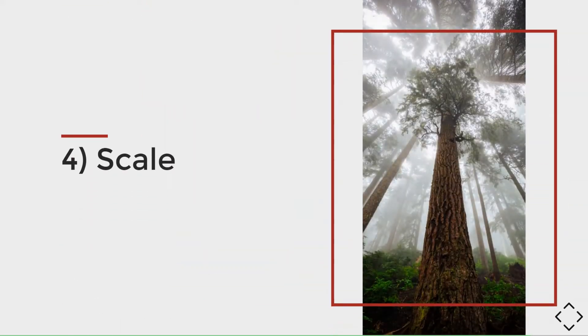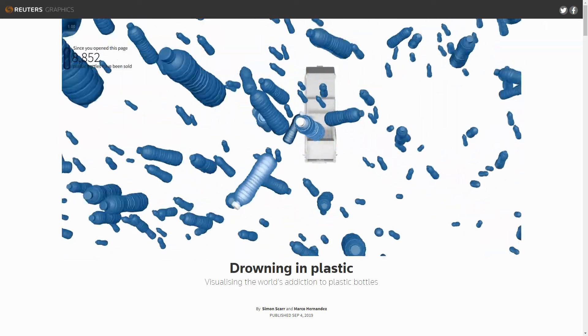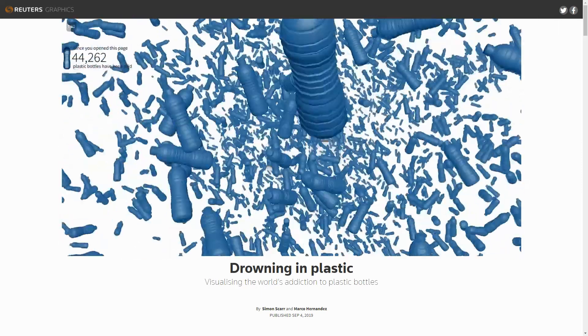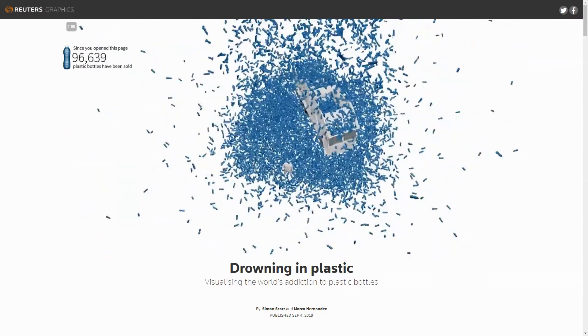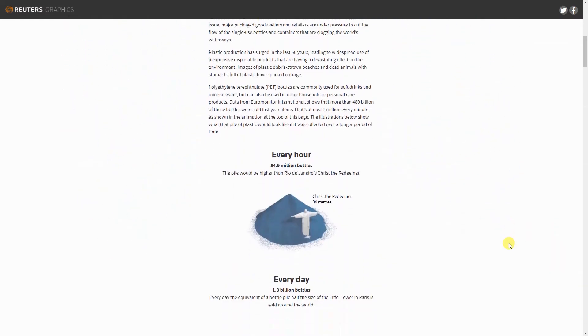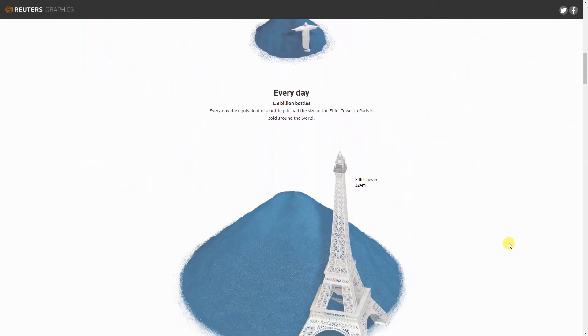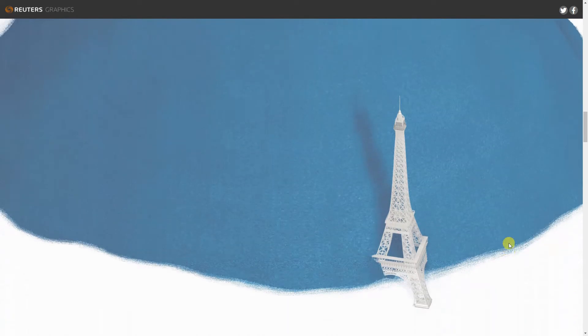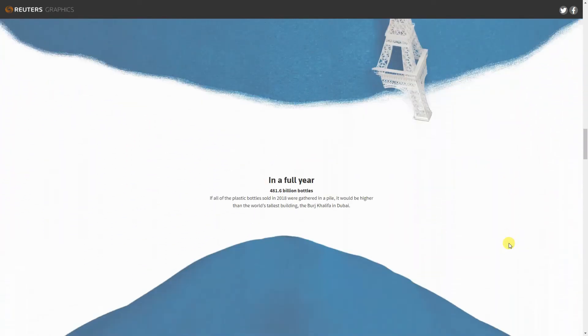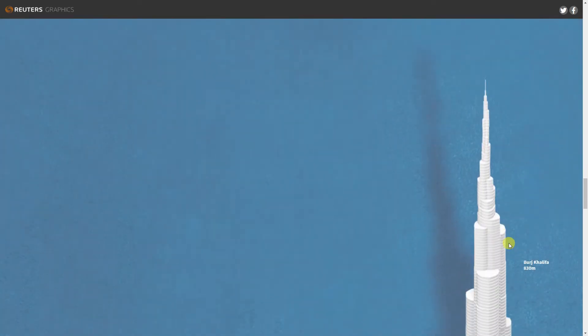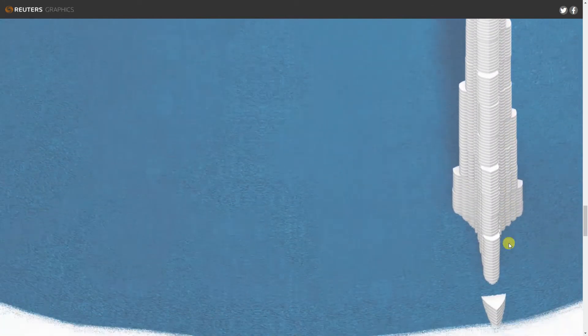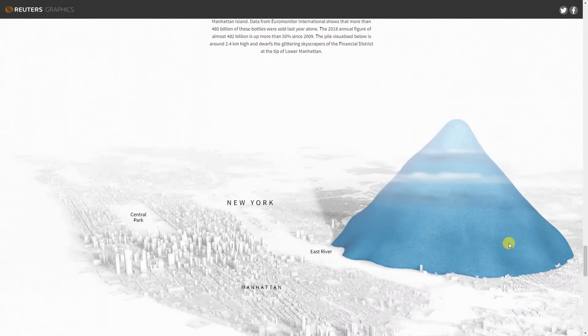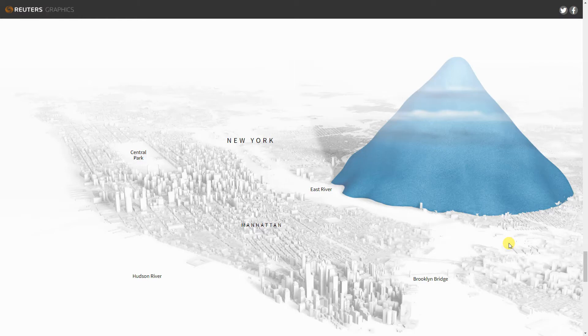To me, one of the most challenging things in visualizations is communicating the scale of something like plastic pollution to people. This Reuters story is the best one I've seen so far. How much space plastic bottles that we buy occupy in an hour, one day, one month, and a full year compared to the tallest building in the world. Then comparing the last decade to Manhattan, plastic bottles are a mountain towering over the island and all of its tall buildings.